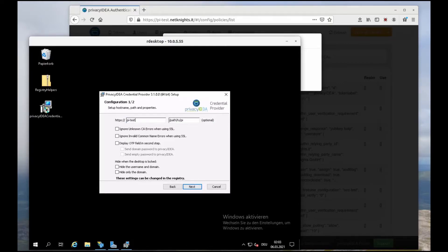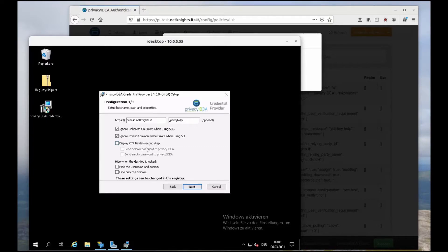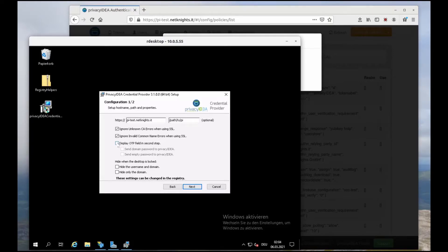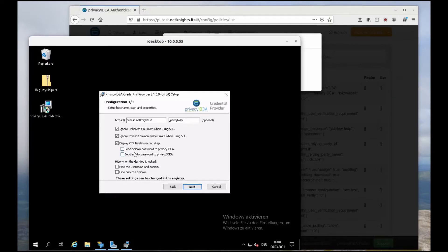So now we have to tell where the Privacy IDEA server is located. You should have a decent SSL certificate. Well, I will ignore it for now. And in my case I want to have the OTP login field in the second step. And as I configured the OTP pin to be taken from the user store, I will send the domain password to Privacy IDEA.